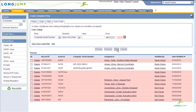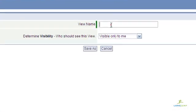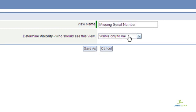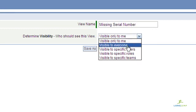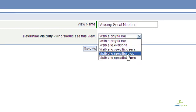When you save your view, you can also define who can use the view, including making it available to specific users, teams, or roles.